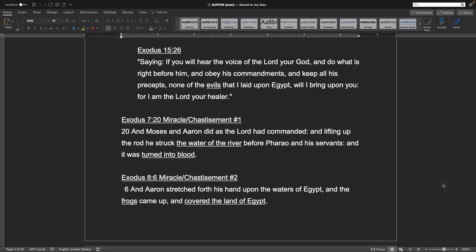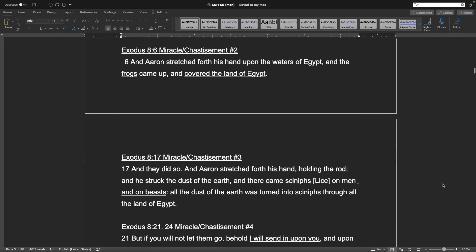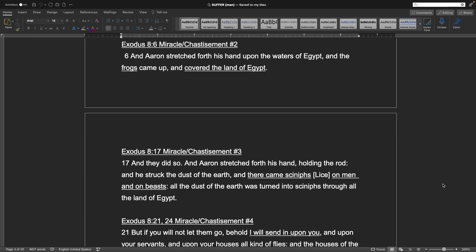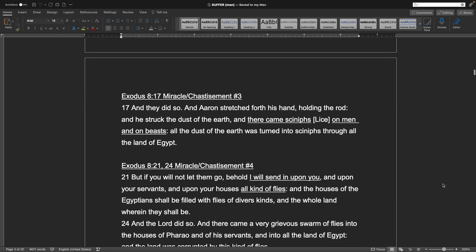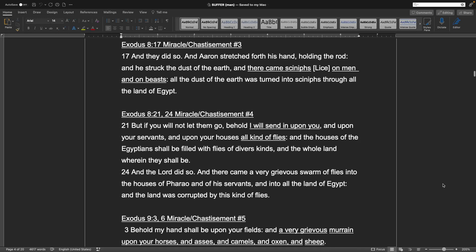Saying, If you will hear the voice of the Lord your God, and do what is right before him, and obey his commandments, and keep all his precepts, none of the evils that I laid upon Egypt will I bring upon you. For I am the Lord, your healer. Exodus chapter 7, verse 20. Miracle and chastisement number 1: And Moses and Aaron did as the Lord had commanded. And lifting up the rod, he struck the water of the river before Pharaoh and his servants, and it was turned into blood. Exodus 8, verse 6. Miracle chastisement number 2: And Aaron stretched forth his hand upon the waters of Egypt, and the frogs came up, and covered the land of Egypt. Exodus 8, verse 17. The third chastisement: And they did so, and Aaron stretched forth his hand, holding the rod, and he struck the dust of the earth, and there came synths, or lice, on men and on beasts. All the dust of the earth was turned into synths through all the land of Egypt.